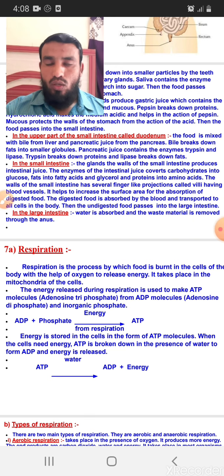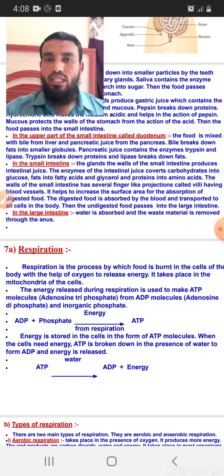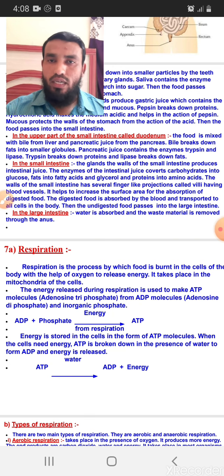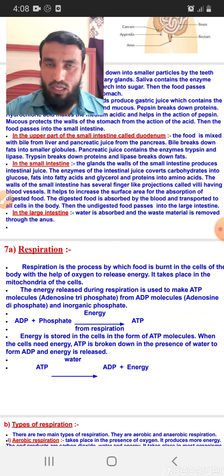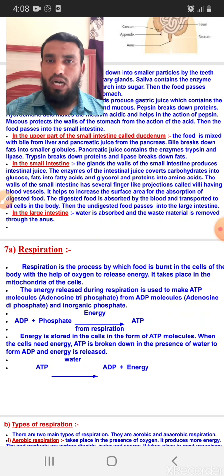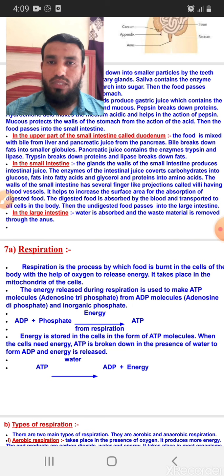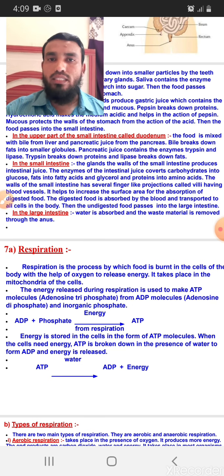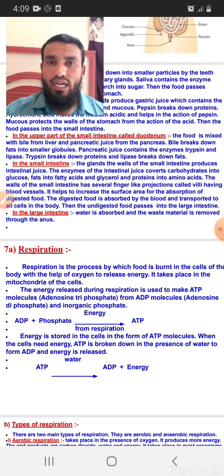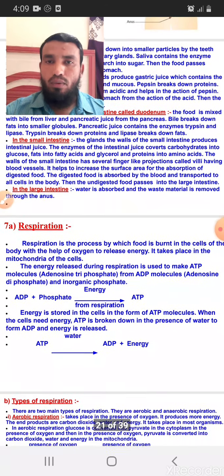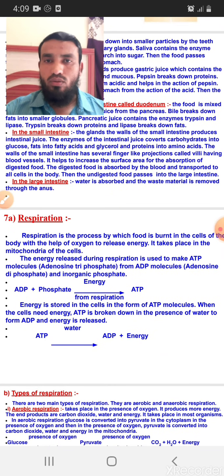Then the food is transferred to the upper part of the small intestine called the duodenum. Here the food is mixed with bile released from the liver and pancreatic juices released from the pancreas. Bile breaks down fat into smaller fat globules. The pancreatic juice contains two enzymes: trypsin, which breaks down protein, and lipase, which breaks down fat. With the help of these two enzymes, fat and protein are digested in this part.